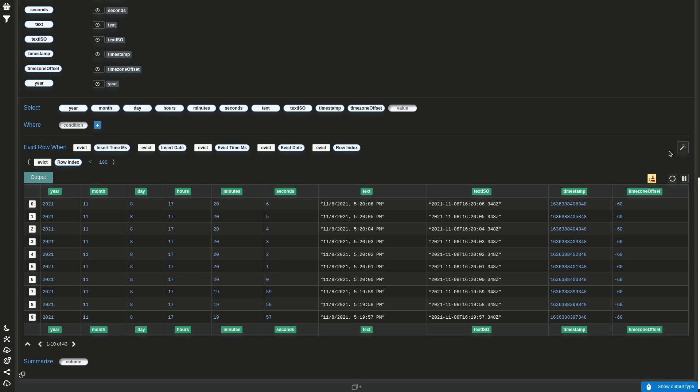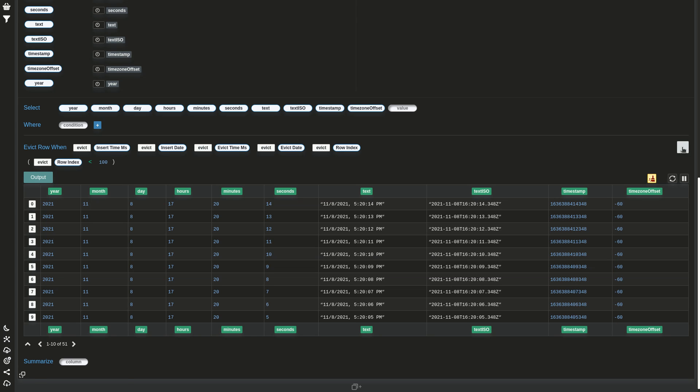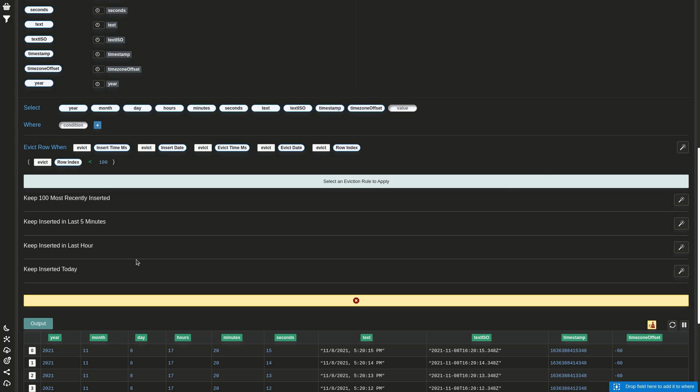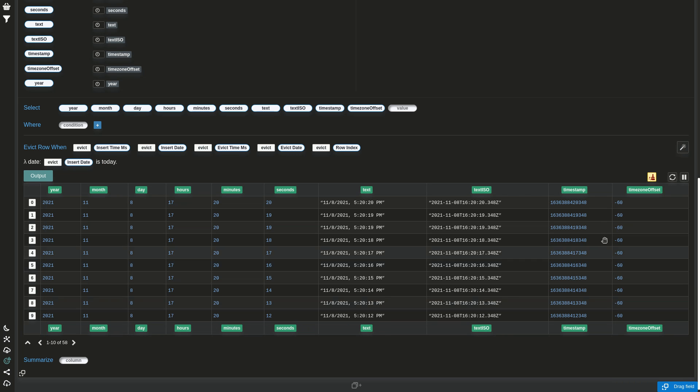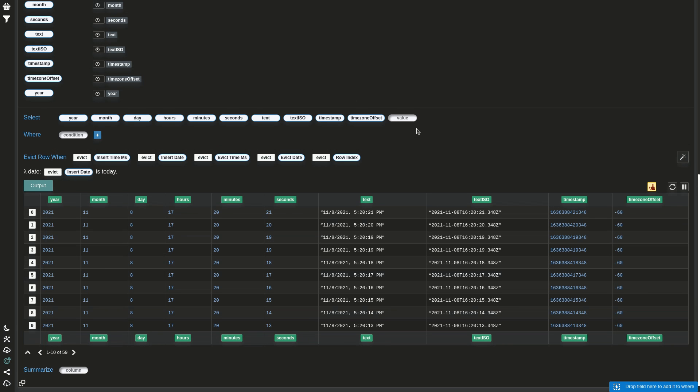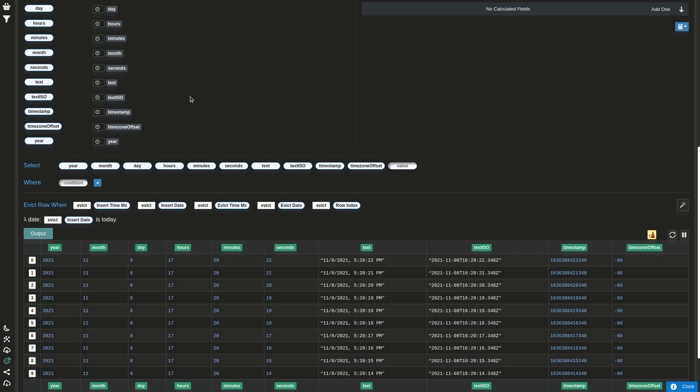And since many eviction policies are common and repetitive and some people may not know what's possible, we have the magic wand which proposes some things like, for example, keep rows inserted today. And if the input has a date or a timestamp, you can use it in the condition.